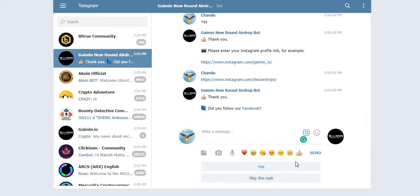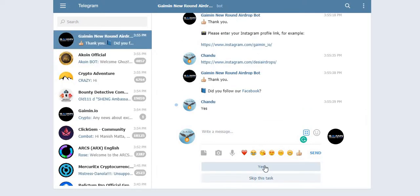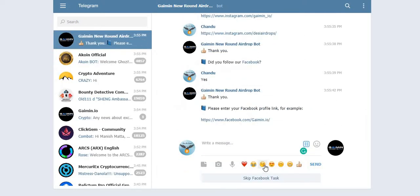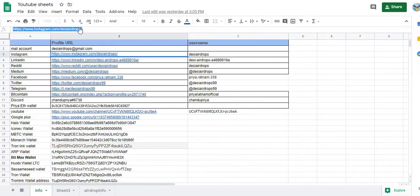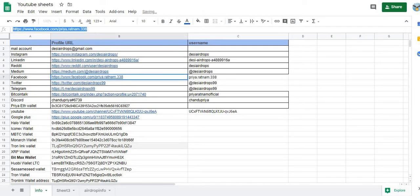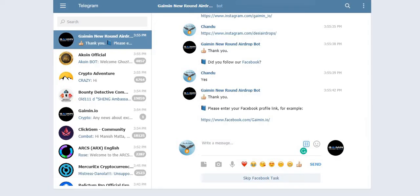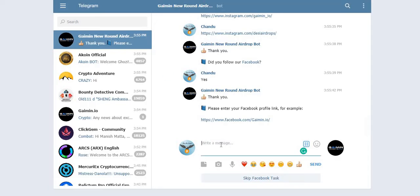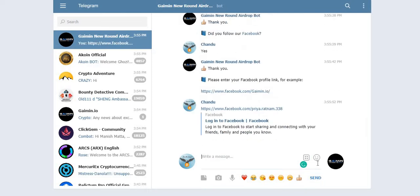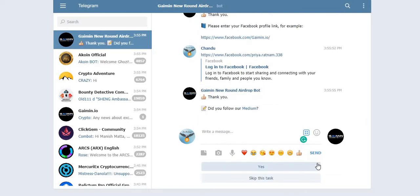Did you follow our Facebook? Yes, I have followed the Facebook of Gaimin. Now I probably need to give the Facebook link of mine. Click copy, paste here, and click on send button.